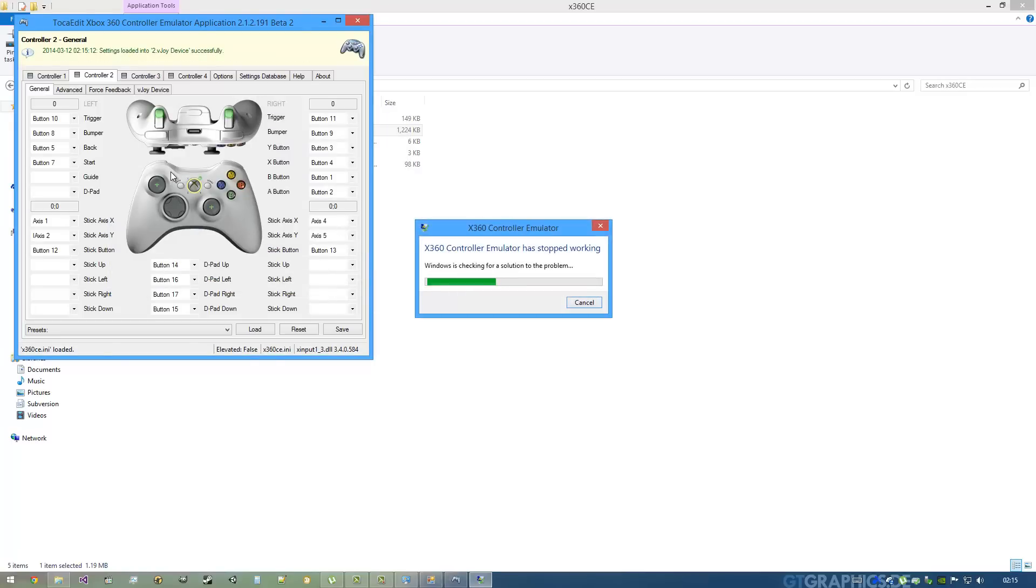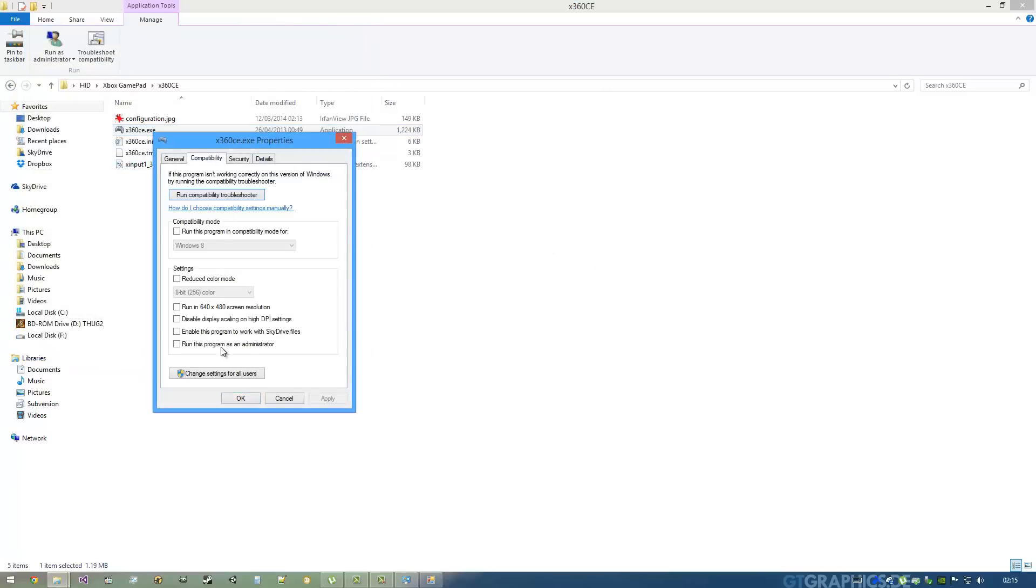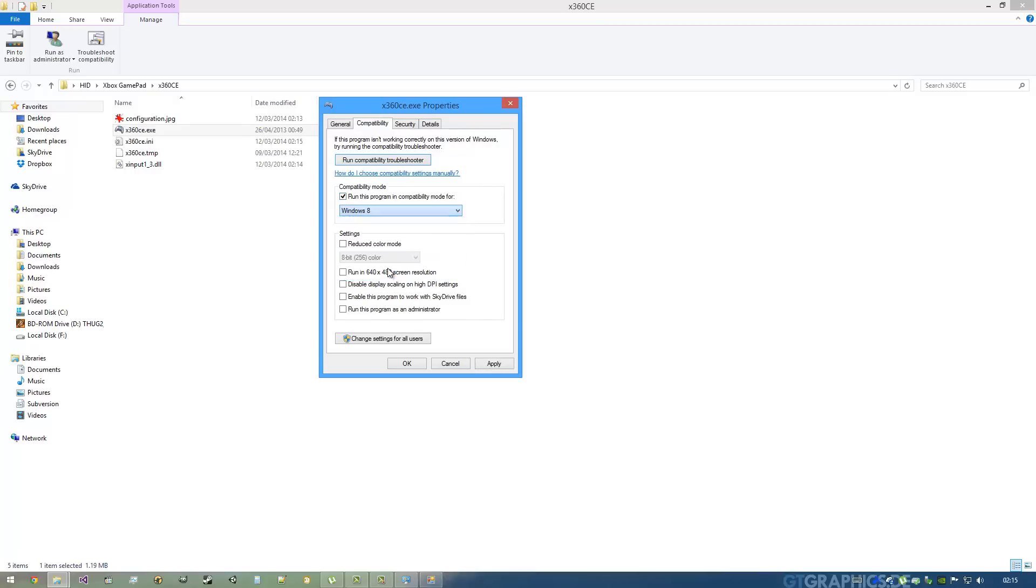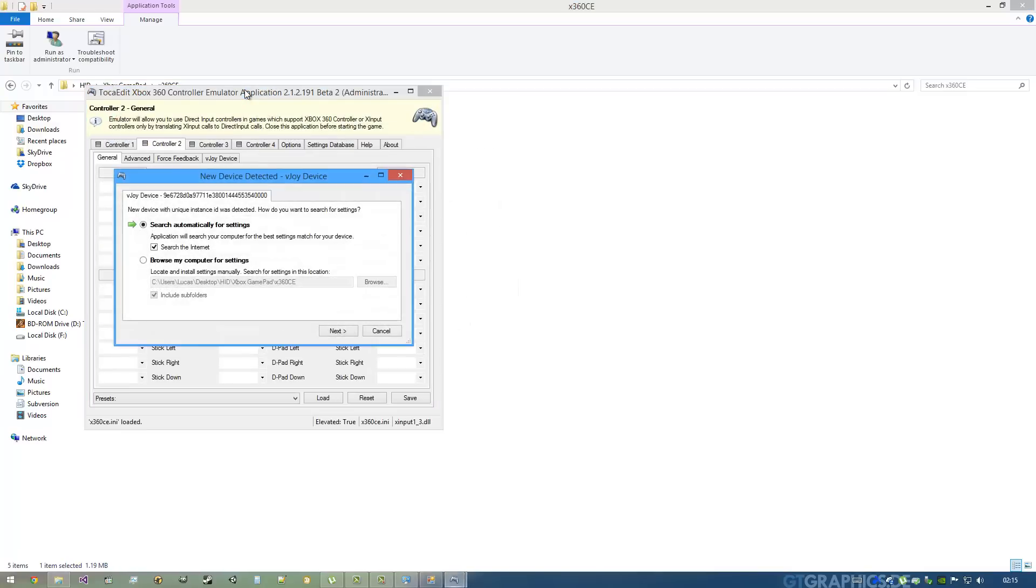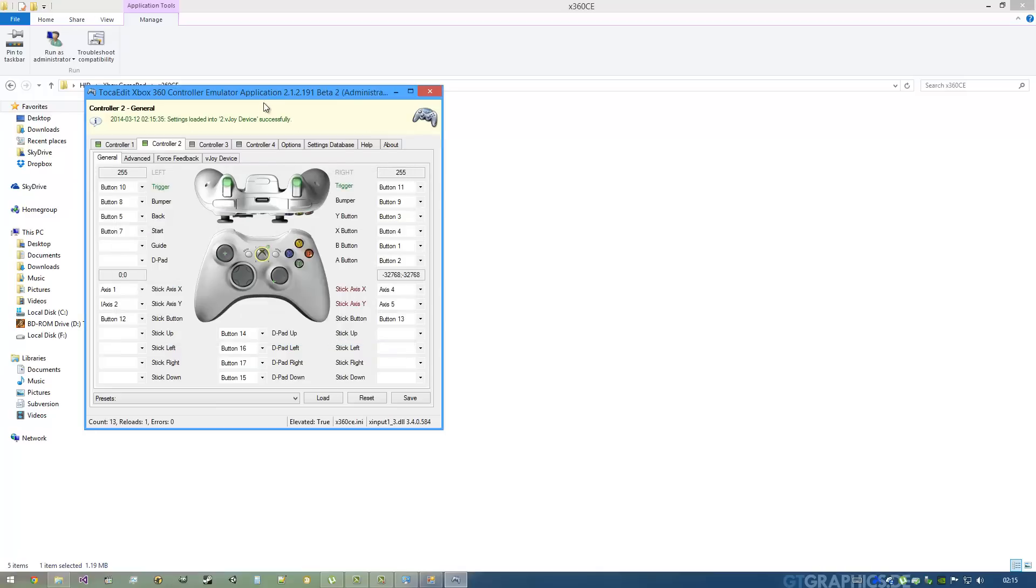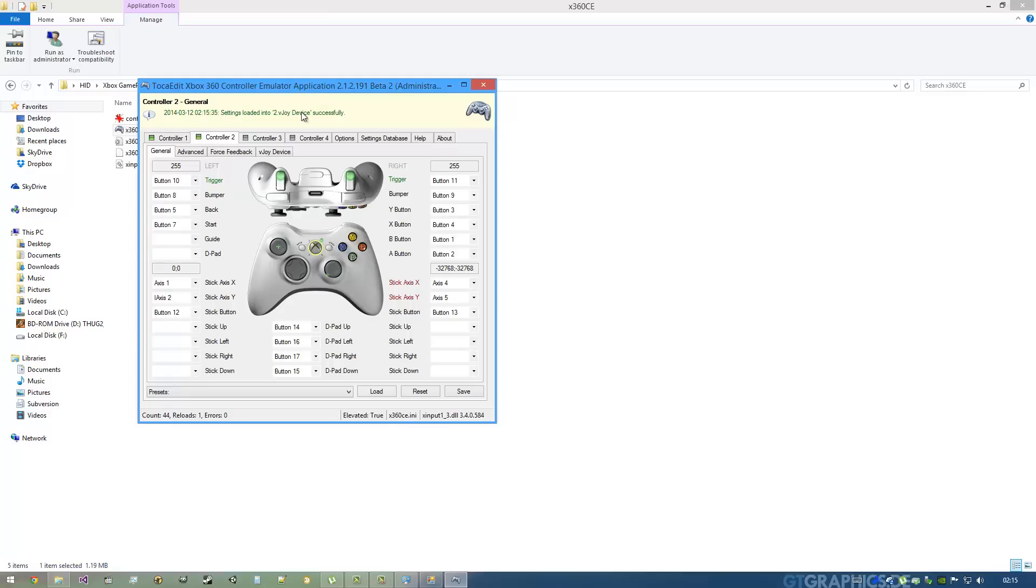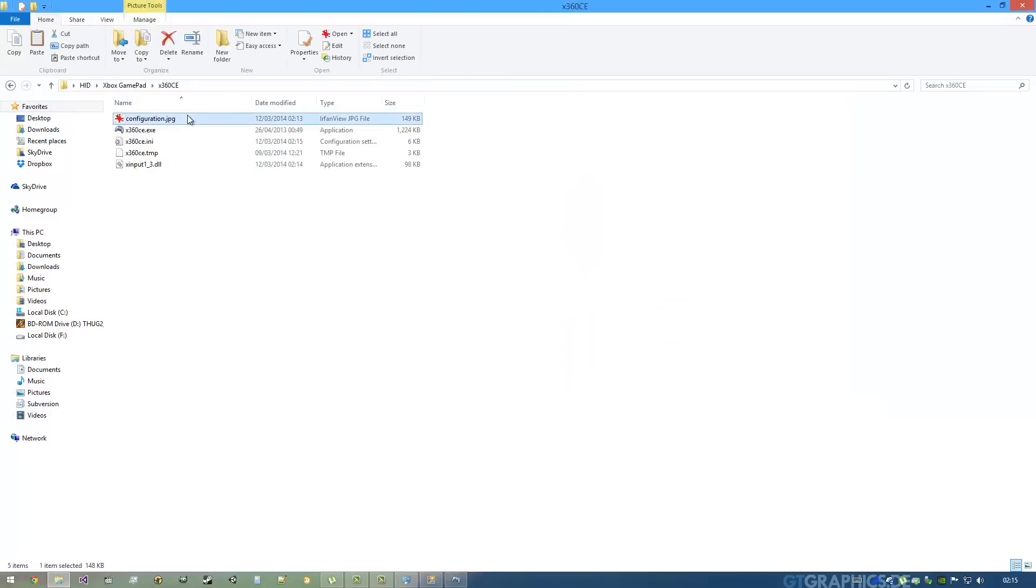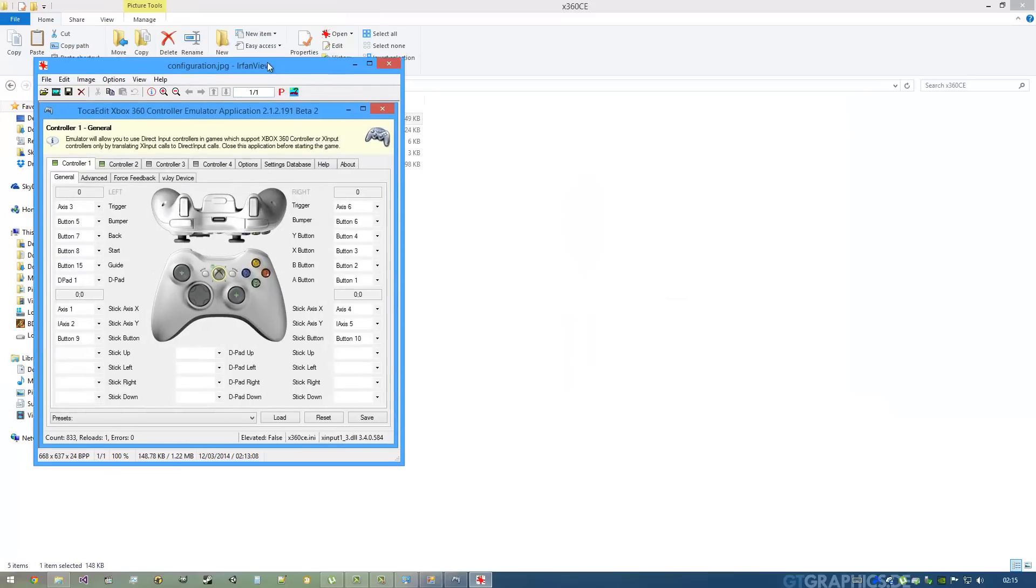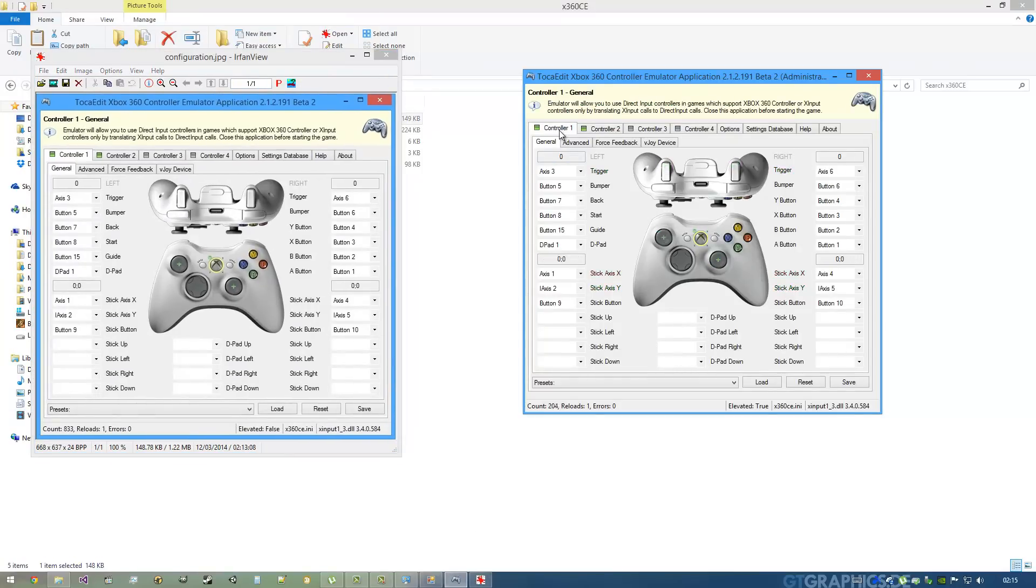It stopped working. To make it work properly on Windows 8, you have to run this program in compatibility mode for Windows 7 and run this program as an administrator. Let's see if it works now. Finish - oh, it did work. You can see here nothing is pretty good, so I'm just going to hit my configuration.